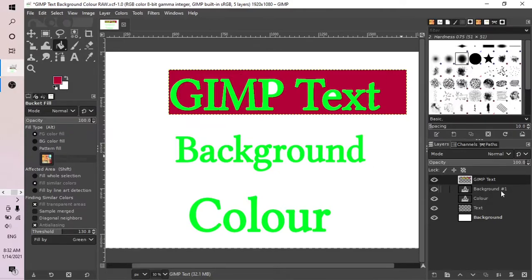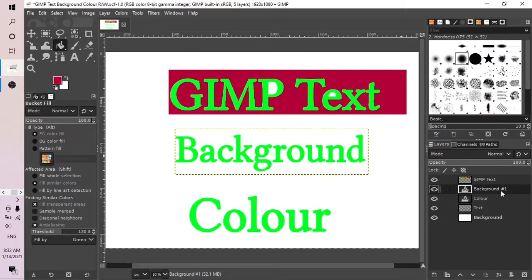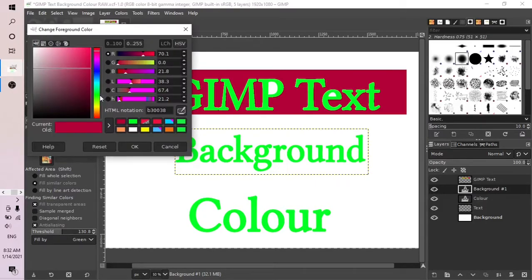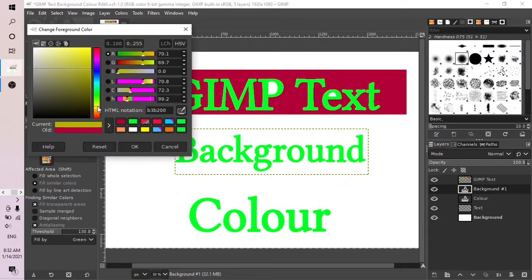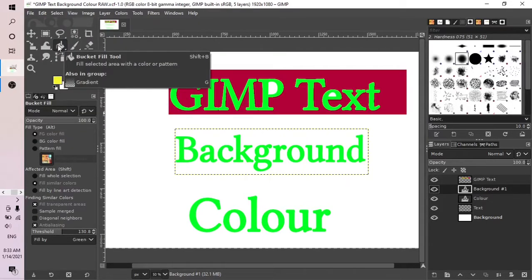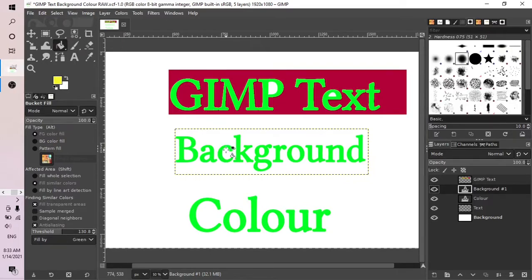Another example: click on the layer where the text is, go to the color box, change the foreground color — perhaps make it yellow or yellowish — and then go to the bucket fill tool and click on the text.